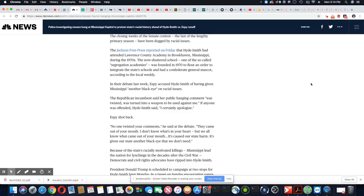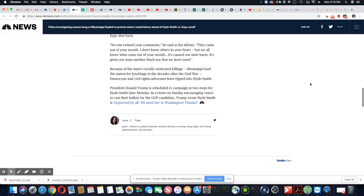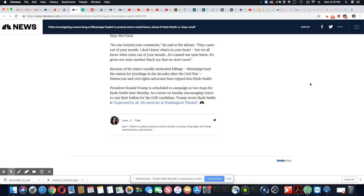Espy shot back. No one twisted your comment, he said at the debate. They came out of your mouth. I don't know what's in your heart. What's in a person, that's irrelevant. But we all know what came out of your mouth. It's caused our state harm. It's given our state another black eye that we don't need.